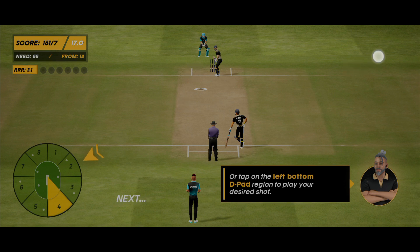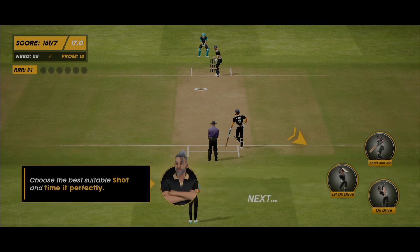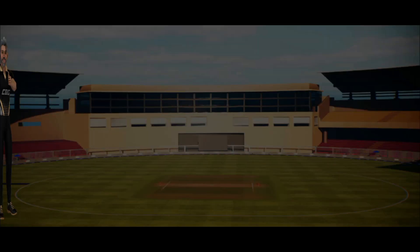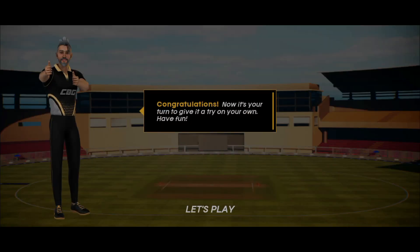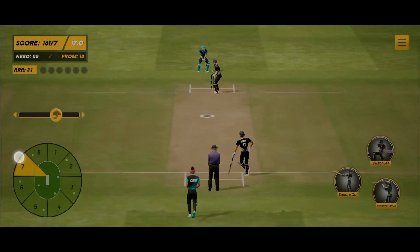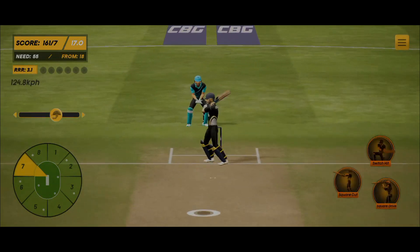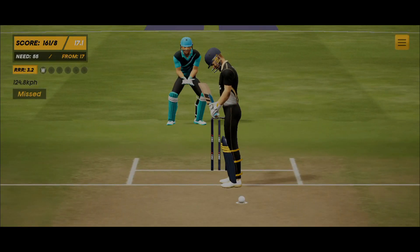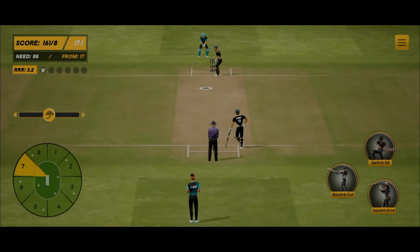I was expecting a full match experience but it's taking us directly into a challenge scenario. Everything apart from this is unlocked, so you can select your shots. The gameplay is simple: select the region on the left side where you want to play the shot, change the batsman's position, and click on the shot you want to play.